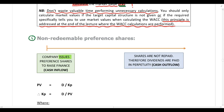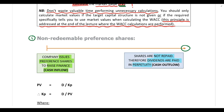If it's a non-redeemable preference share, it means that at some point the company will issue preference shares in order to raise finance. Investors buy those preference shares and that results in a cash inflow for the company. If they are non-redeemable, they will be preference shares in perpetuity — the company will never buy them back. They are not repaid, meaning dividends are going to be paid in perpetuity, which is a cash outflow for the company.